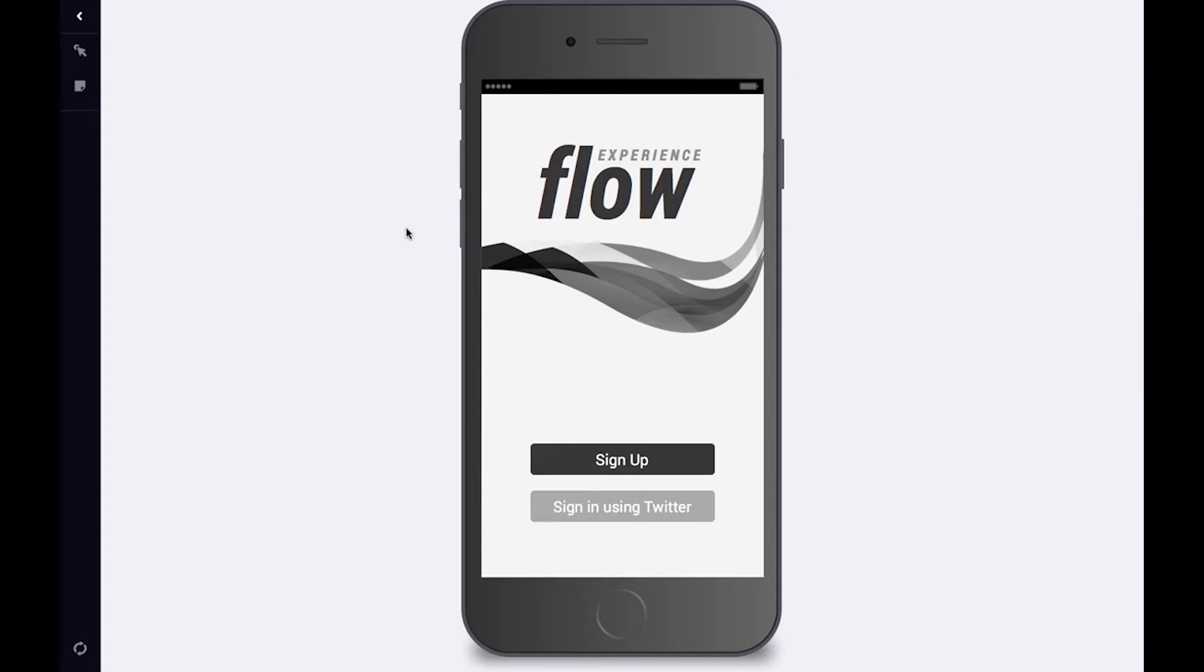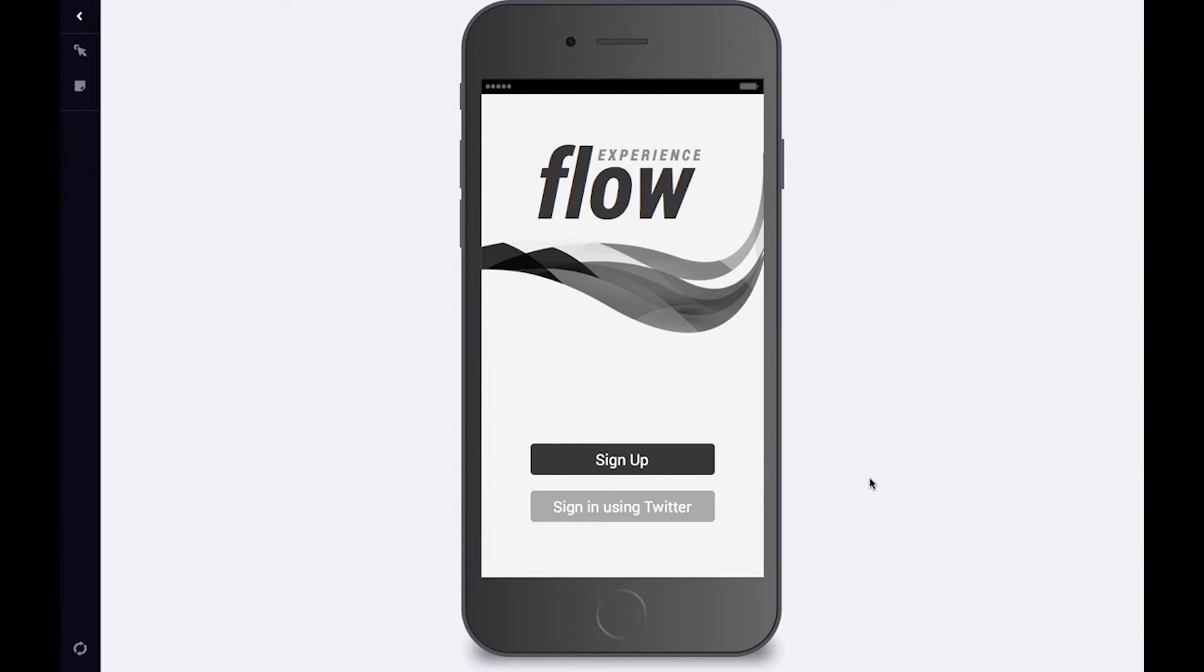This video provides a quick overview of Indigo Studio and how to rapidly prototype user stories. For this exercise, we'll simulate a sign-up experience on a mobile phone. I picked this example because it's common and easy to follow.